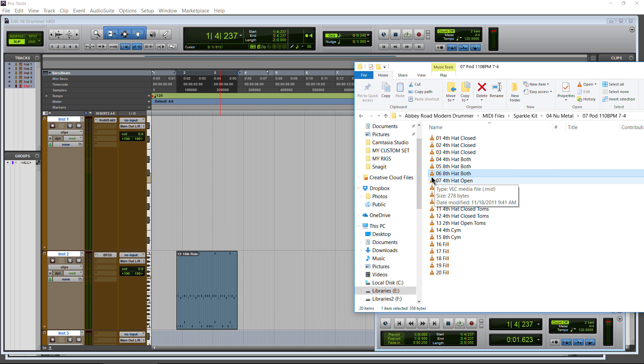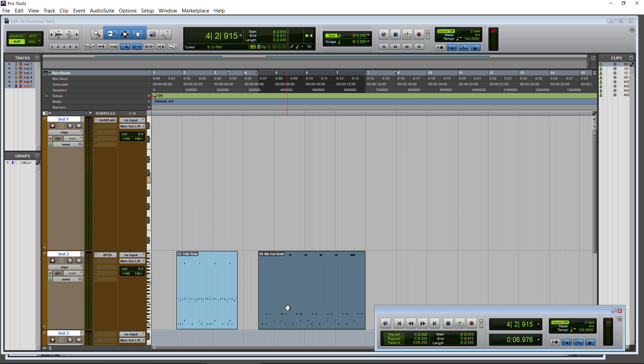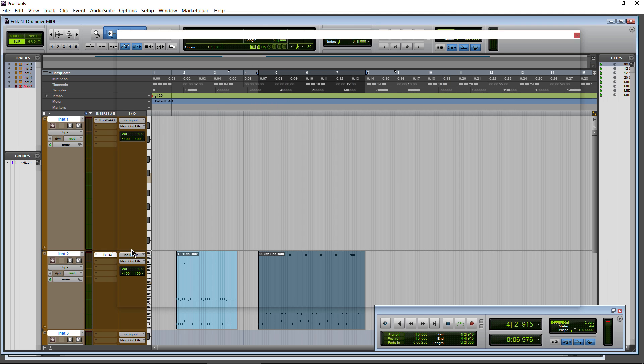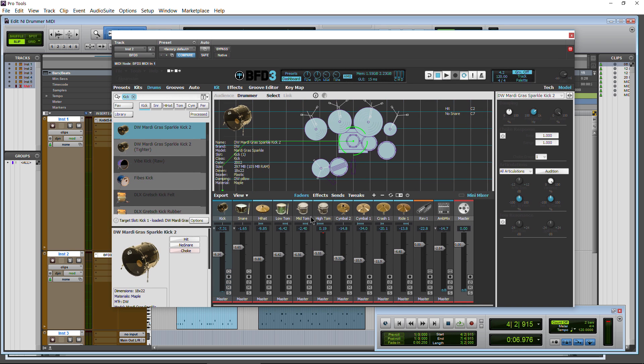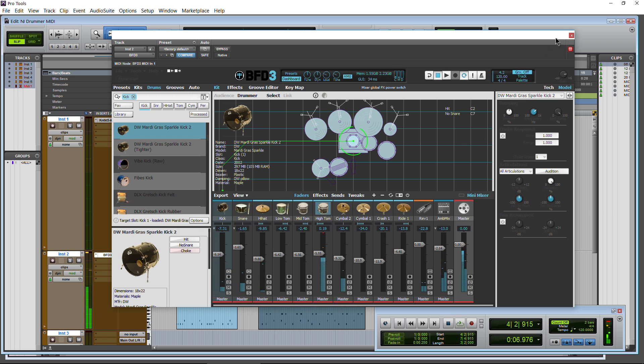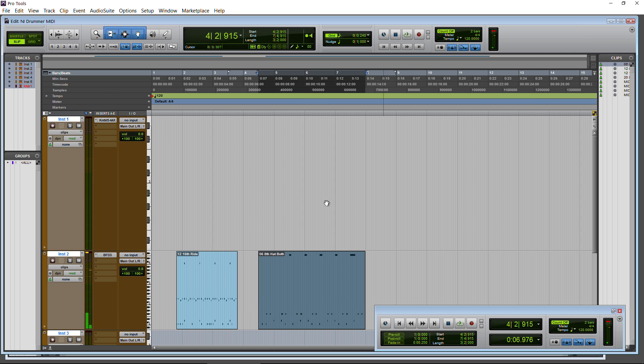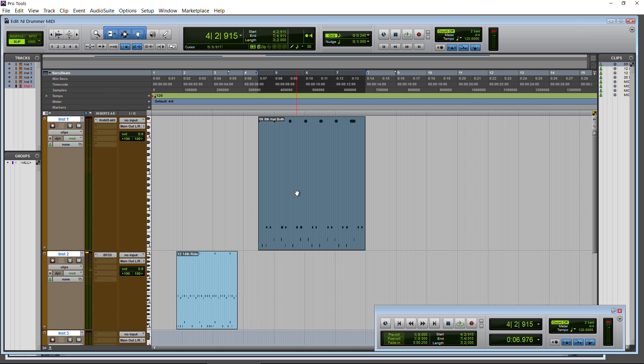So here's another groove. Maybe we want this for BFD3. Throw it in there. Let me pop it open so you can actually see that it is indeed working. Of course, it doesn't sound like it should. It should sound like this.